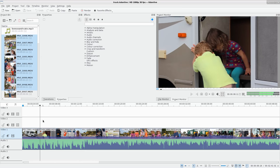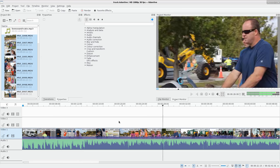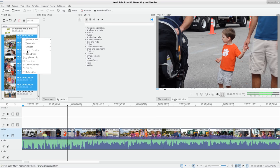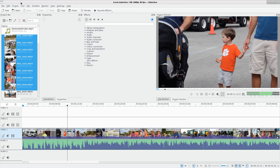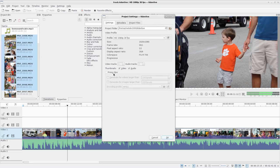Once we enable proxy files, it's going to scrub back and forth in this video a lot smoother. And all I have to do, you might come here and right-click and you can see proxy clip is grayed out. That's just because we have to enable it for this project. So I'm going to click project, project settings, and right here we have proxy clips.